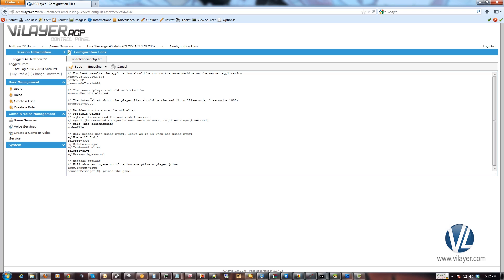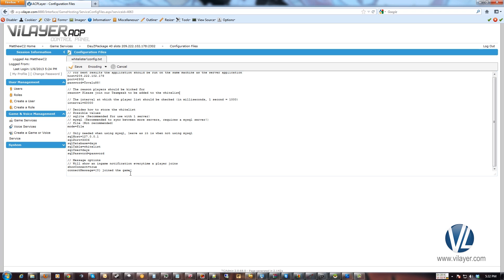And right here you can set up a custom kick reason. Make that whatever you want. And most of this you can ignore. If you go down to the bottom here, this is a custom message that'll come up in-game when somebody joins. So once you add people to the list every time they join the server, it'll announce them in the lower left-hand corner. It'll say, you know, so-and-so has joined the game. You can make the actual custom message whatever you want.